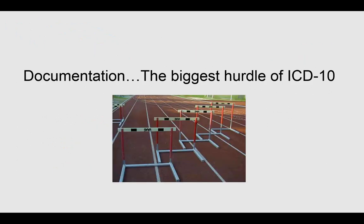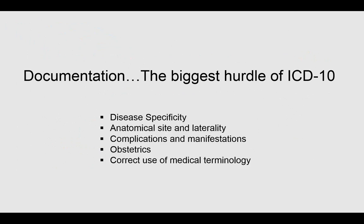Aside from code selection, documentation is going to be a huge hurdle because during pre- or post-audits, you're going to need to demonstrate you have not only chosen the most specific code, that's ultimately the easy part, but making sure your documentation matches that specificity.